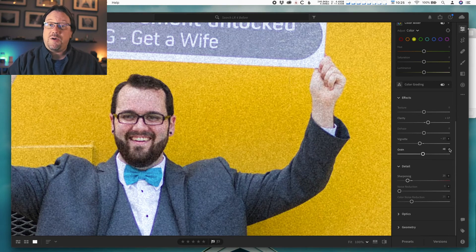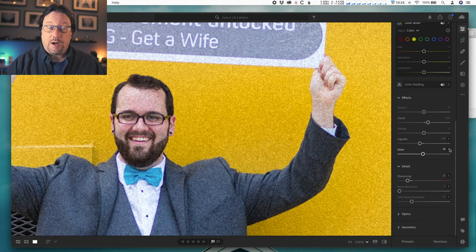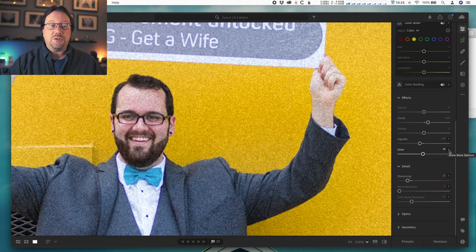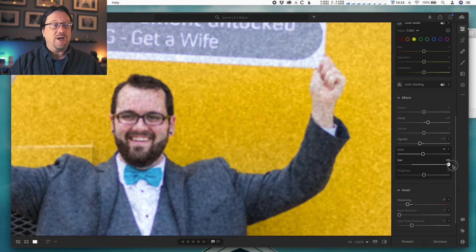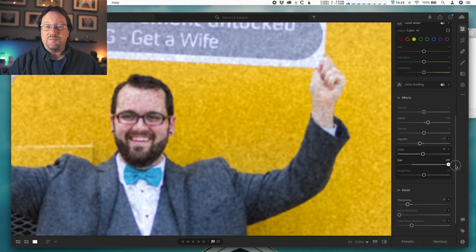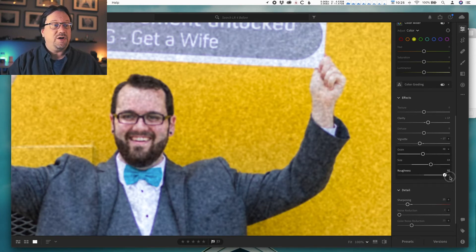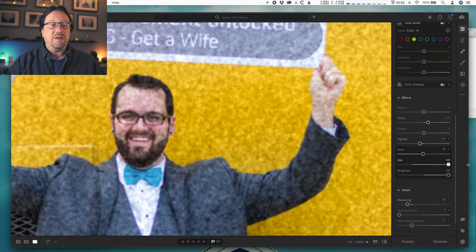Within the grain, we also have some other options for the effect. I'll click that little triangle and we see we have size, so I can make the grain larger, which makes the photo softer. I can also make it rougher — if you turn everything up you're completely obliterating the photo. Don't do that.